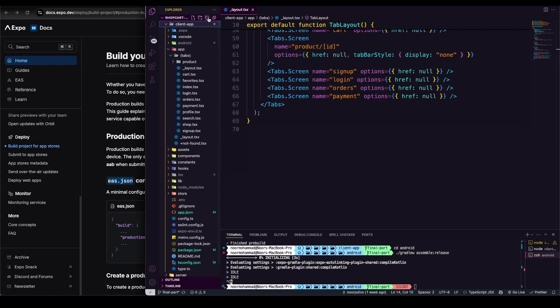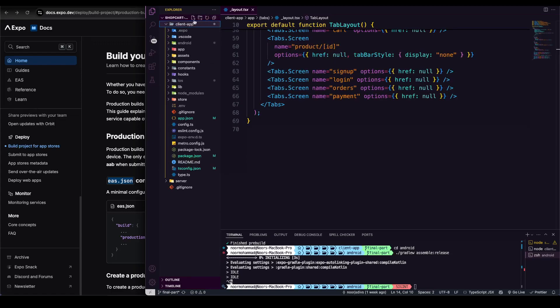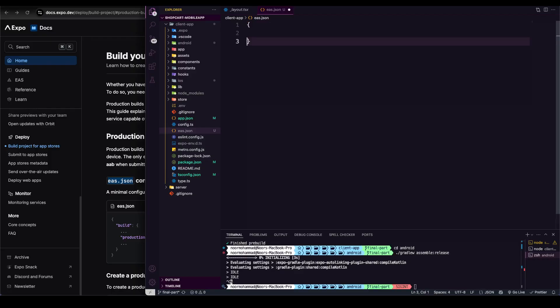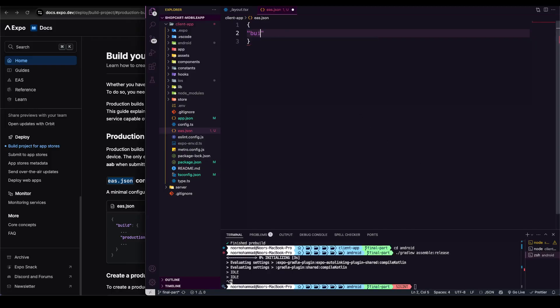You need to copy that 'eas.json' file into the root layer of your directory. I'm going to close everything and create a simple file called 'eas.json'. In that file, I need to configure some setup and customize it. First of all, I'm going to take an object, and in that object I'm going to configure the build setup with a 'build' key.